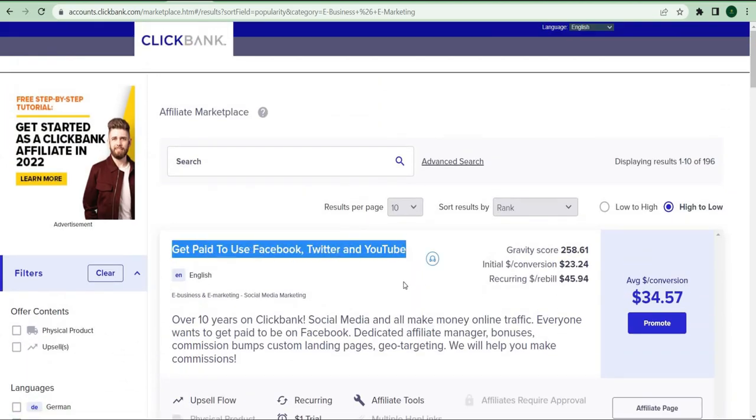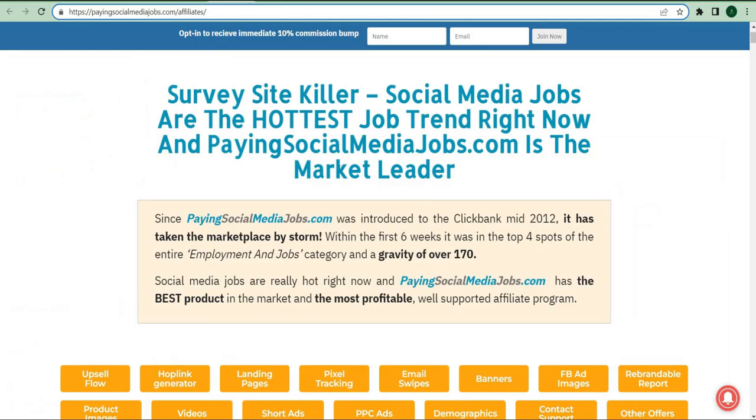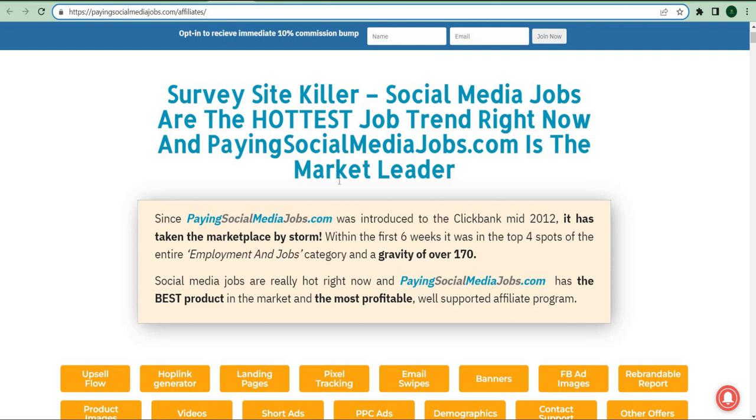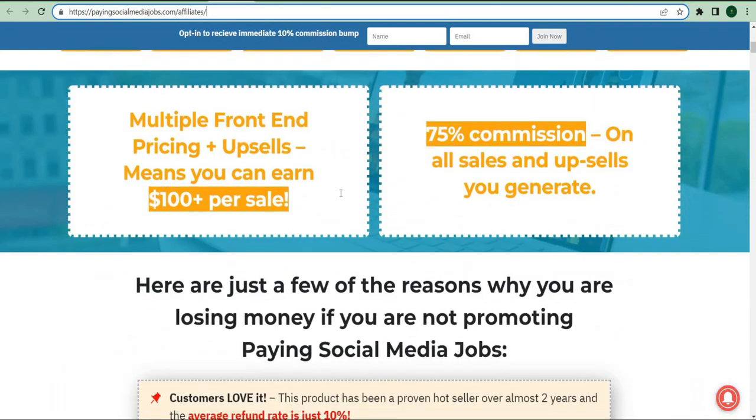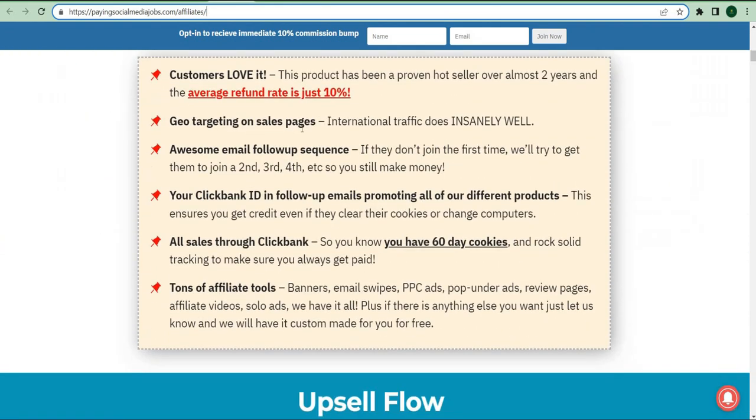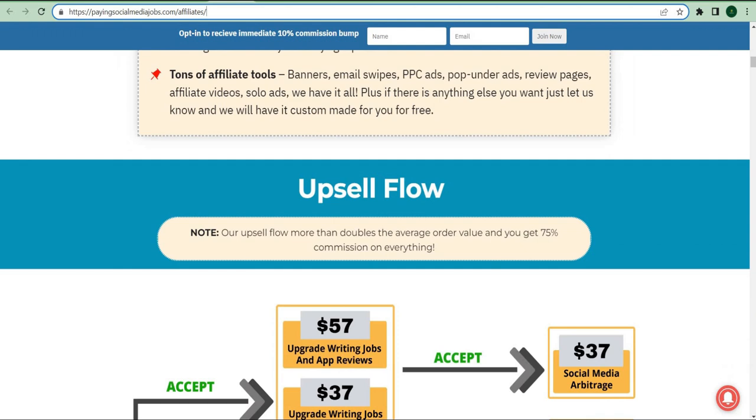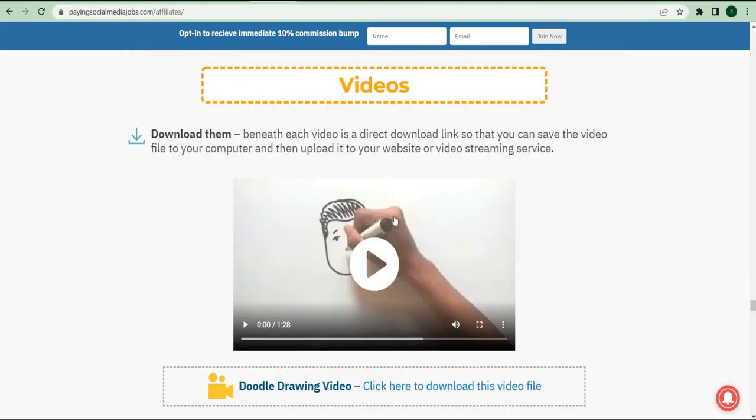Click the affiliate page link at the bottom of the page to be sent to a different page. Once you're on the page, I want you to look for specific affiliate tools, specifically the videos tab at the top. There are many different types of tools listed above, but I want you to look for the videos button.